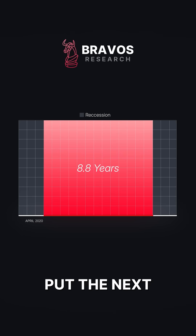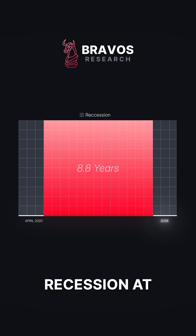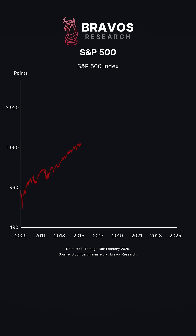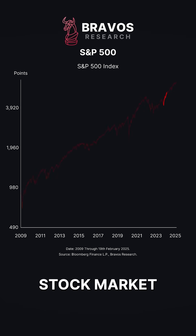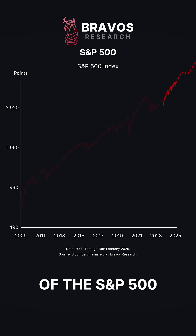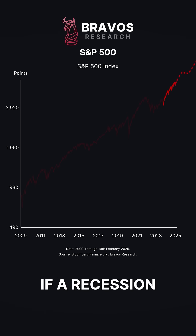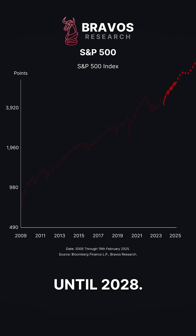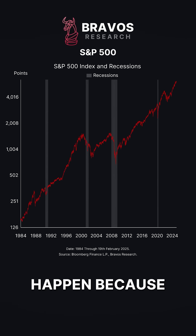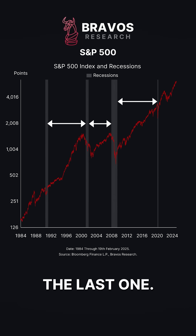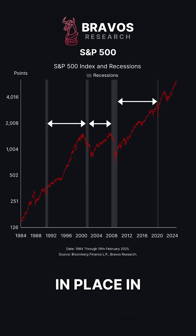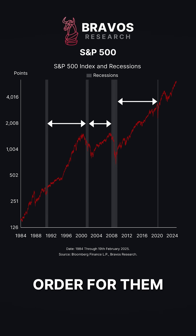So that would potentially put the next recession at 2028, which would probably make people that are uninvested in today's stock market regret their decision, as the performance of the S&P 500 could be very strong if a recession doesn't occur until 2028. Of course, recessions don't just happen because it's been too long since the last one — they occur because certain conditions are in place in order for them to happen.